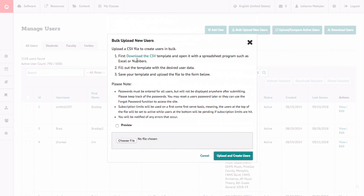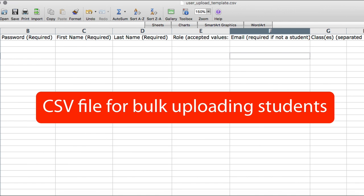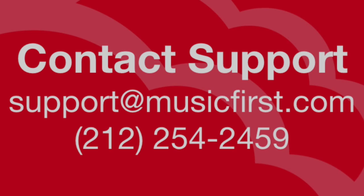The CSV does not require an email for student users. If you have any questions or comments, please email support at musicfirst.com.